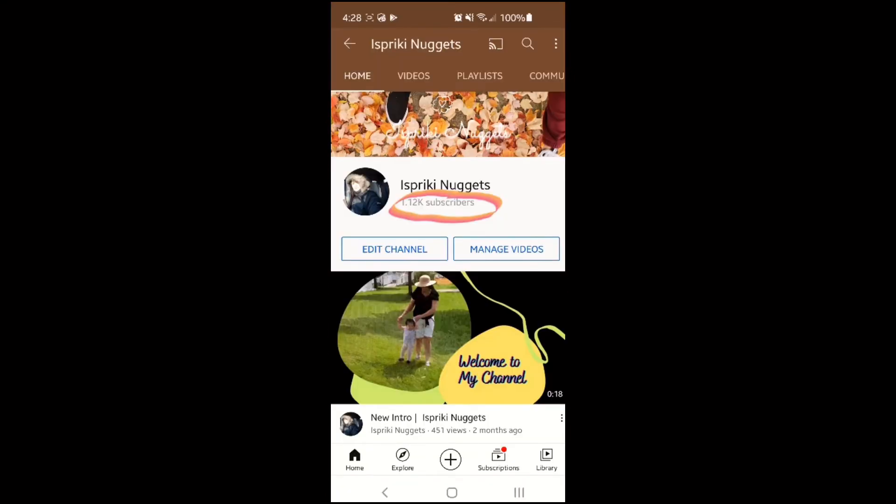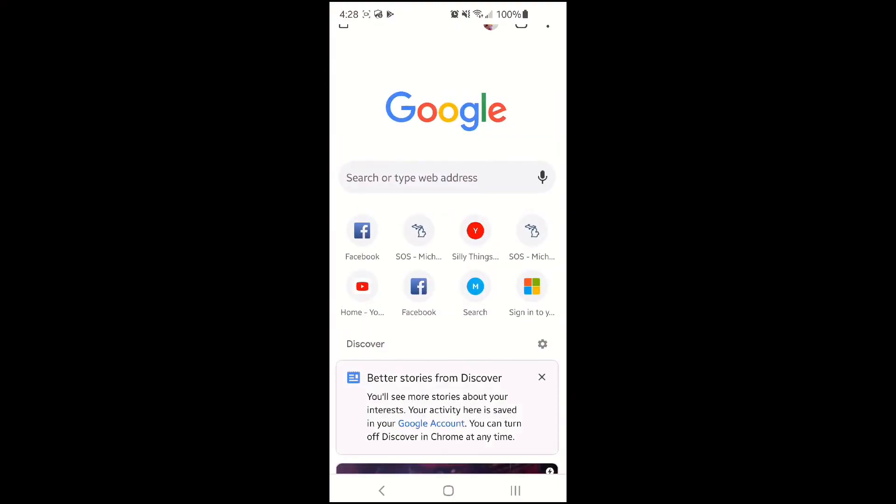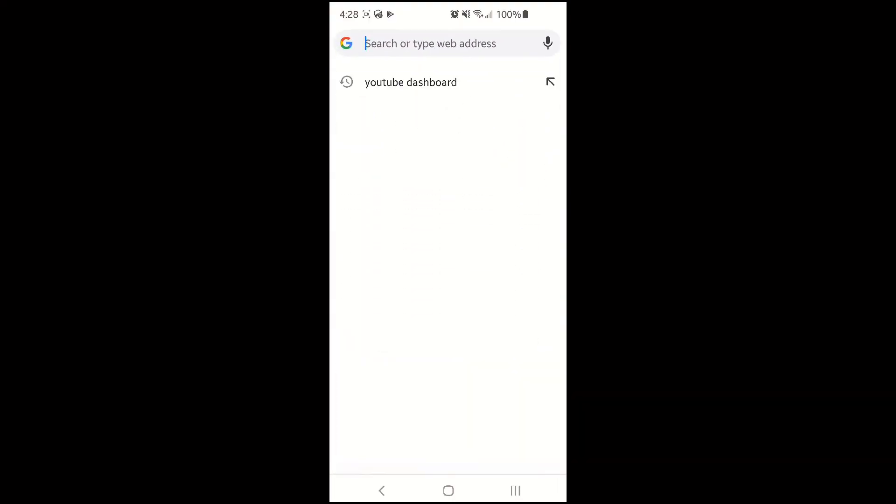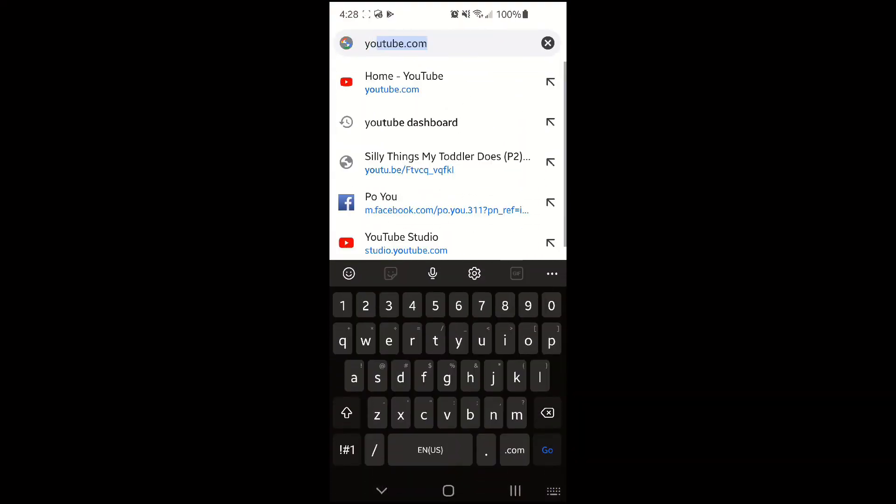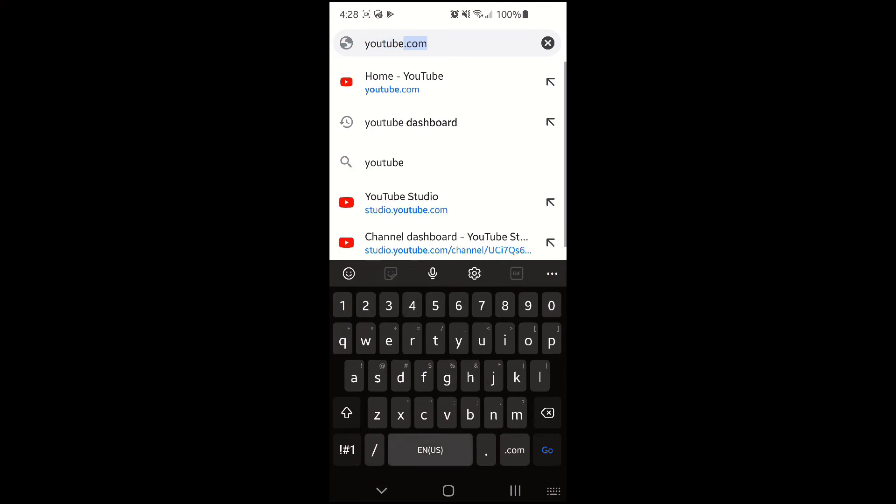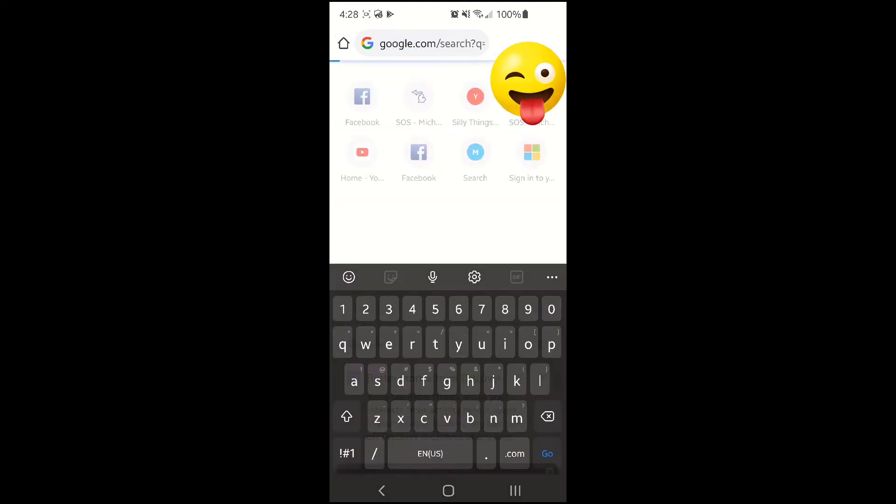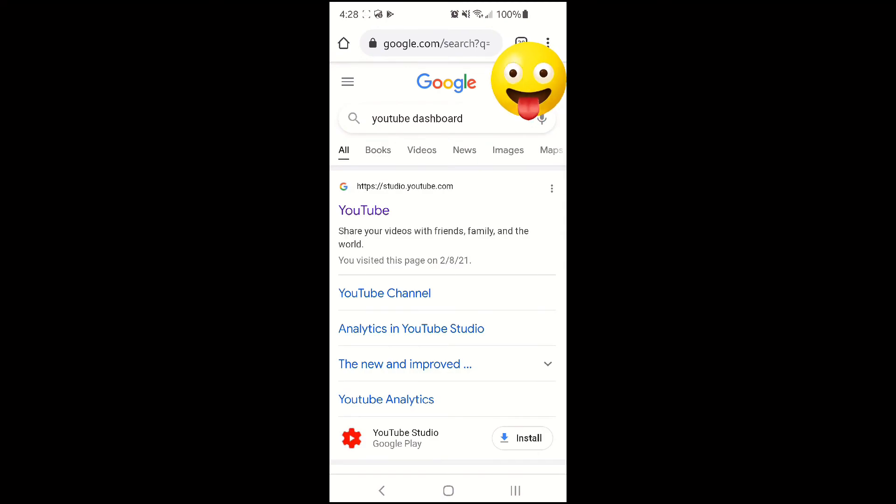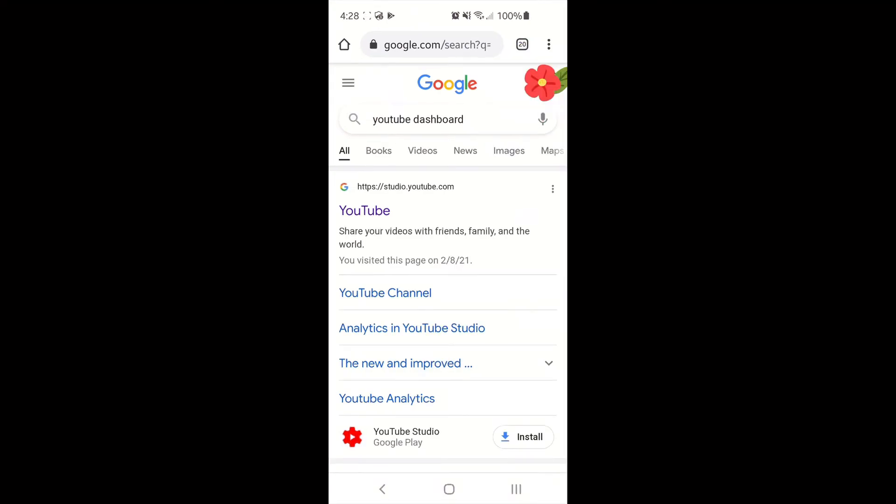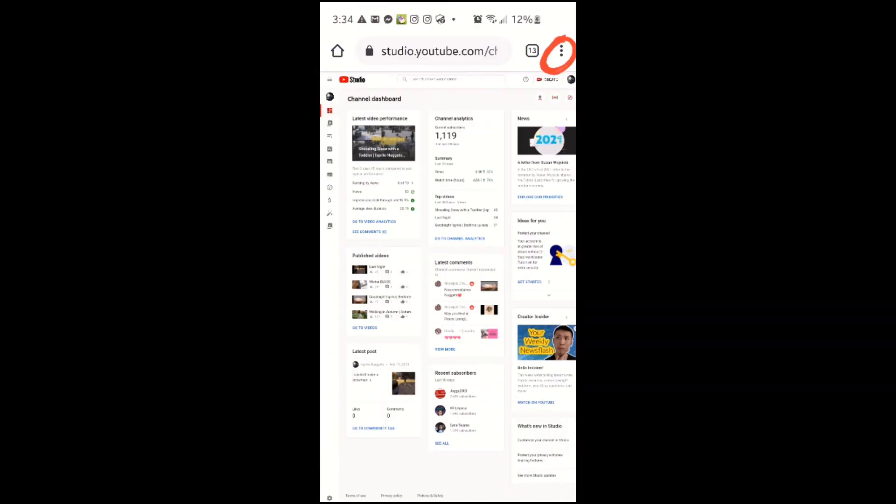And now in your Google Chrome, just type the YouTube dashboard. This is where you're gonna sign in your YouTube account or Google account.